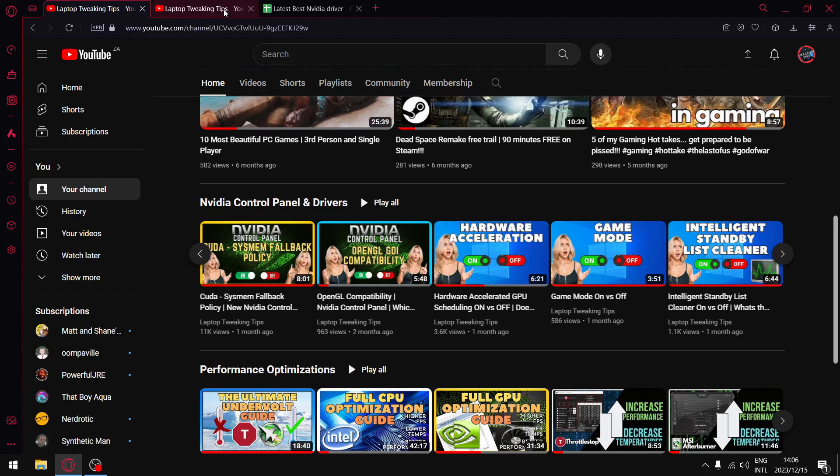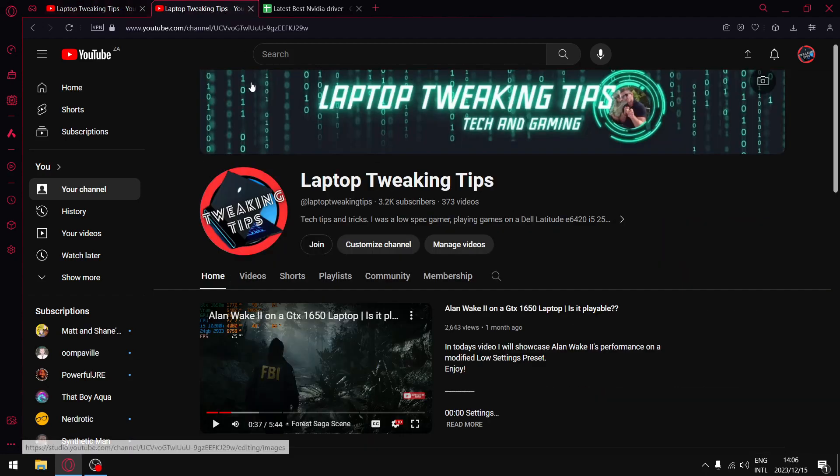For those of you that are subscribed to the channel, please consider hitting that notification bell so when I do drop a new video you are notified instantaneously. Like the video, share the video, comment on the video. For those of you that are not subscribed, please consider doing so if you find this content helpful.